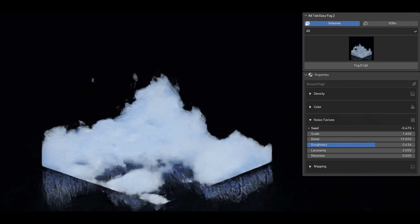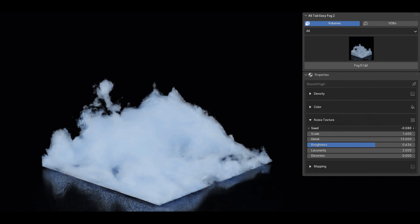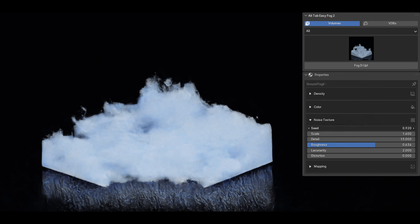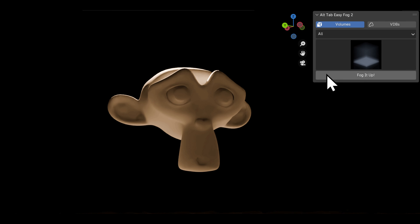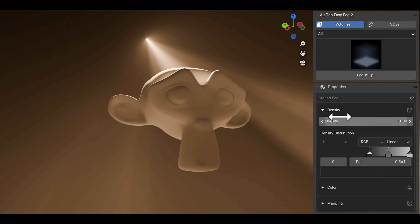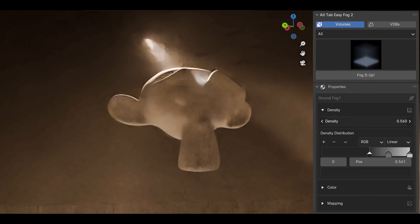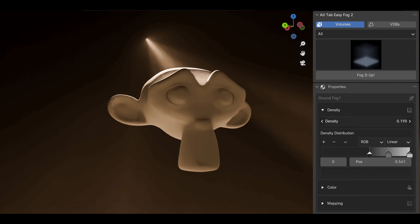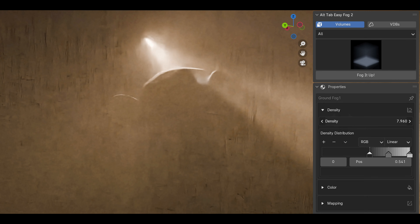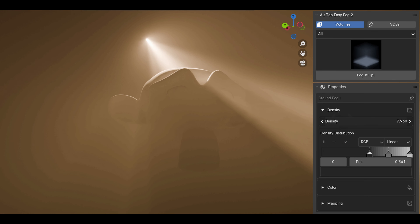With EasyFog 2, you are able to create stunning god rays in seconds. You can get those mesmerizing god rays in your scenes in just a couple of clicks. There's no more hassle or complicated Blender tutorials needed — just select, tweak, and watch your scene light up.